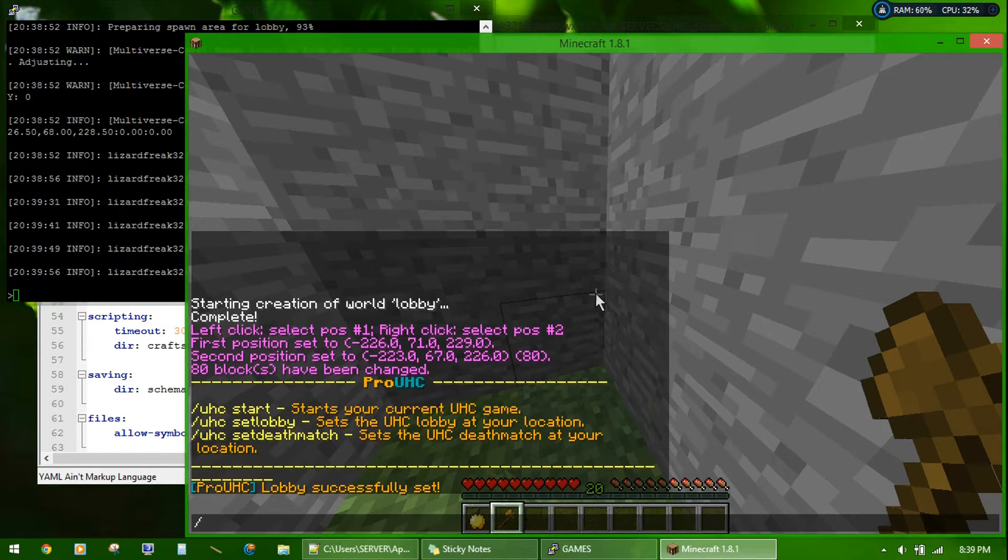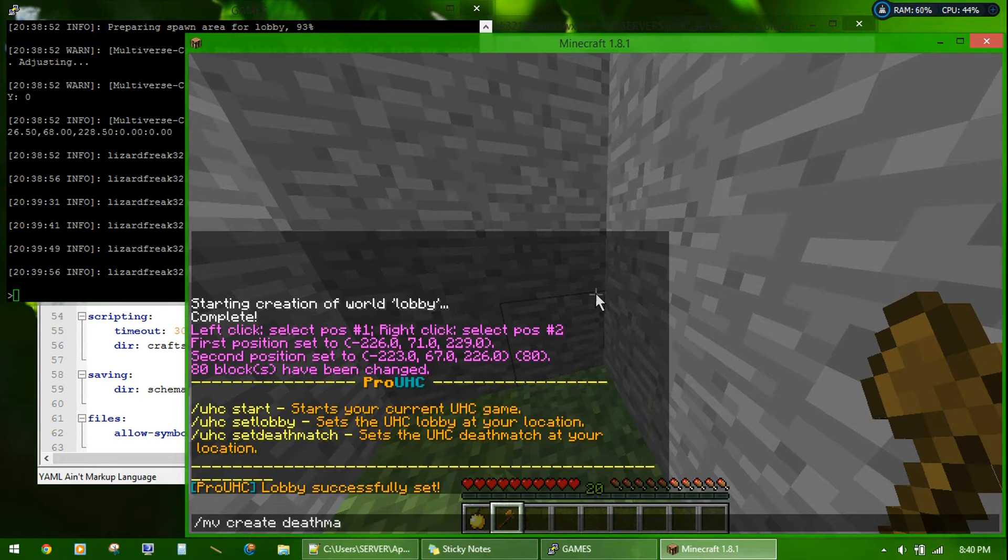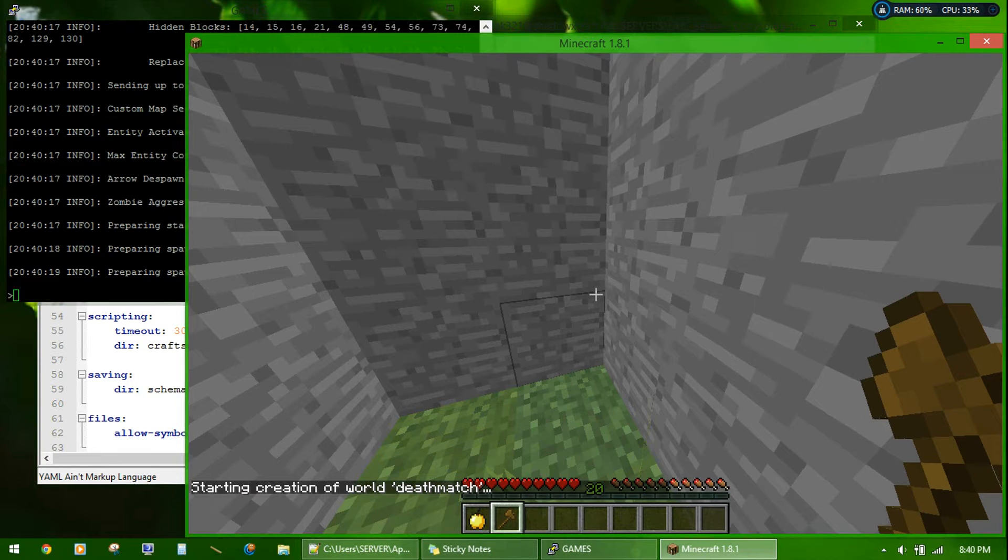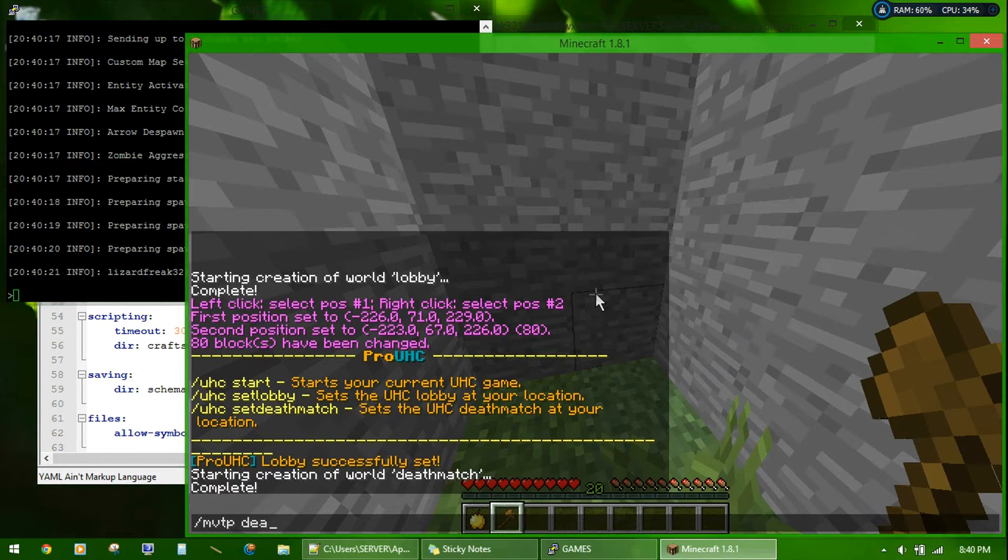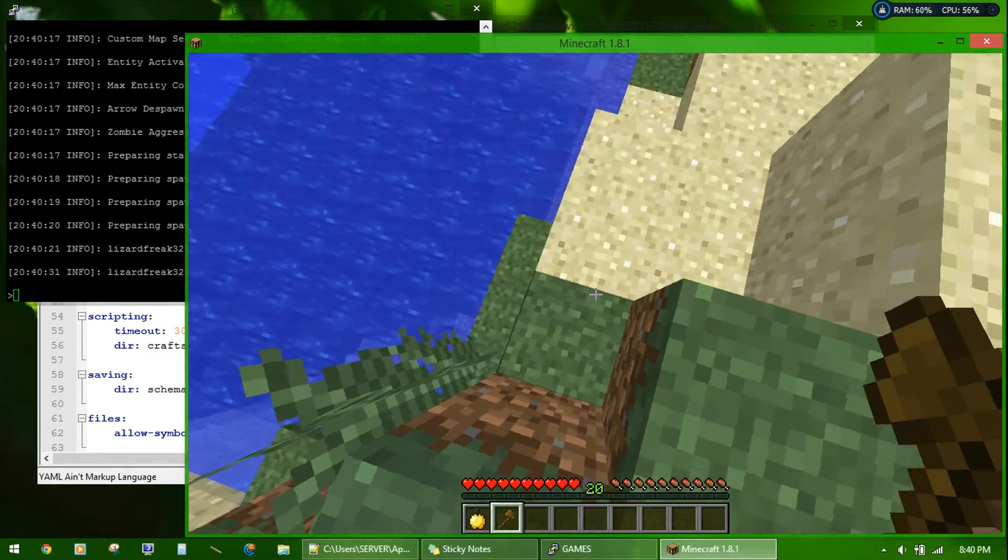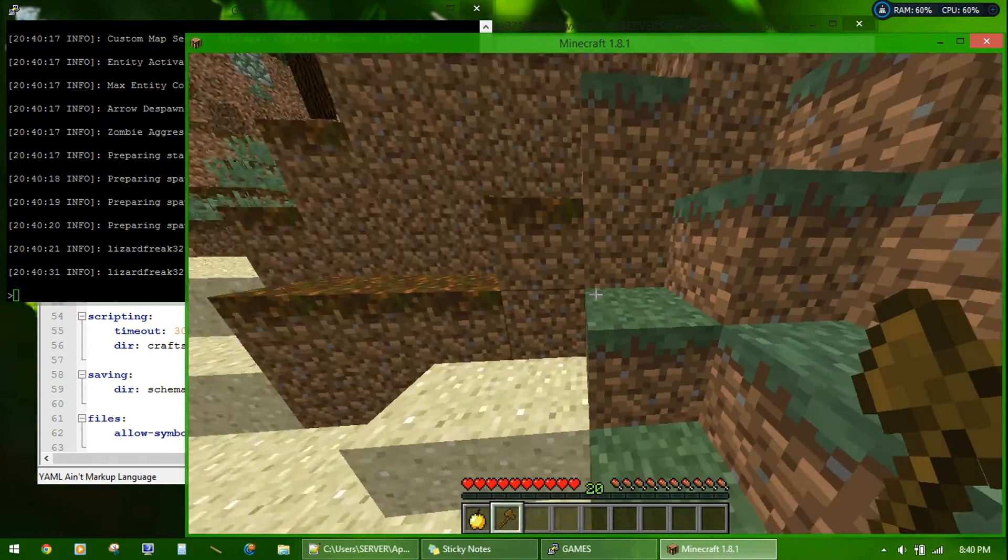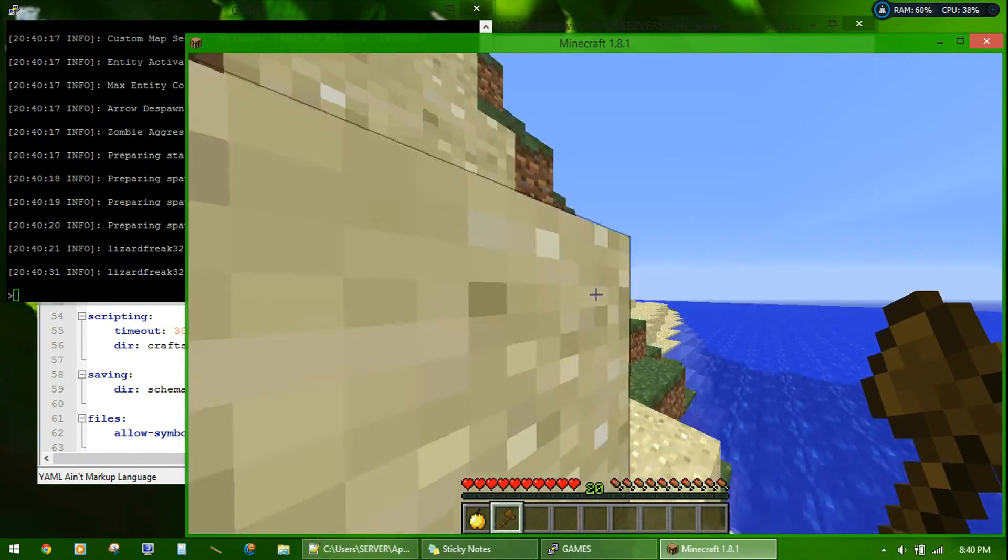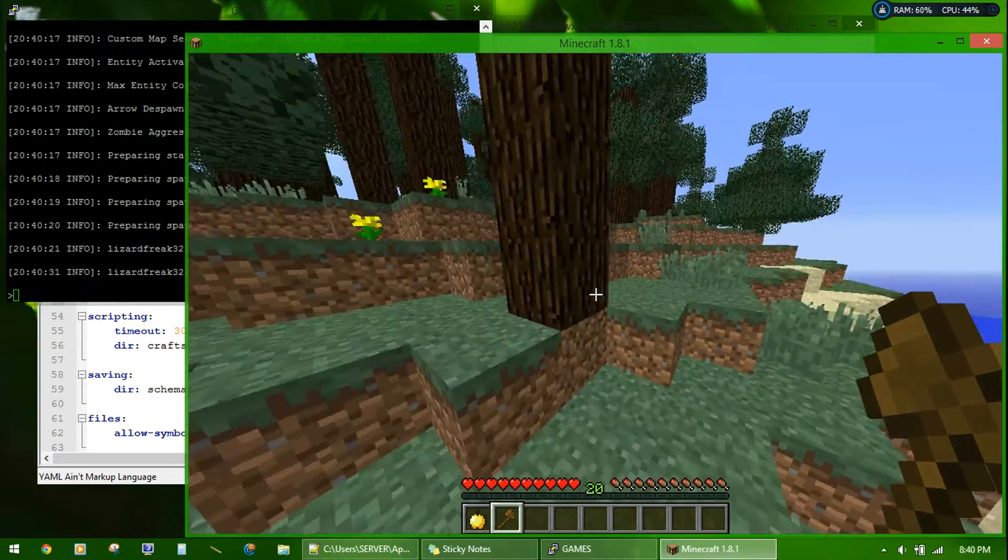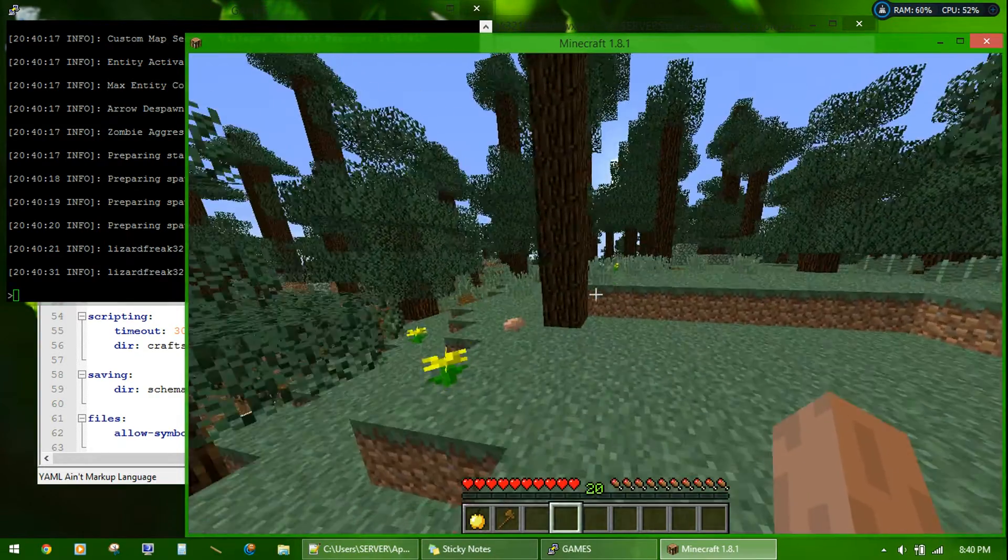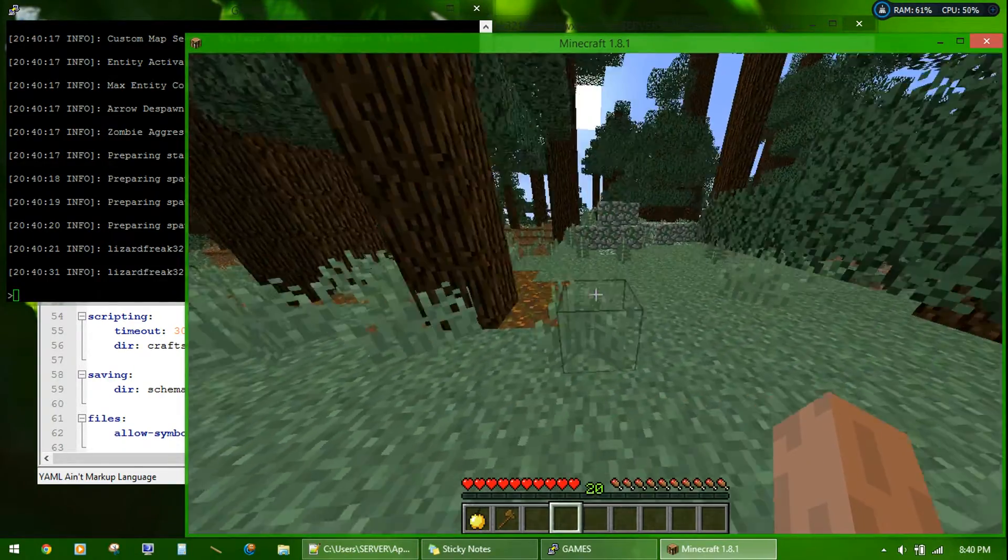Next, you create a world called deathmatch. MV create deathmatch normal. MVtp death. For the quickness of this tutorial, I will just be making a random part of the world be the deathmatch arena. Of course, you can build whatever you want in here and edit it to fit your likings.